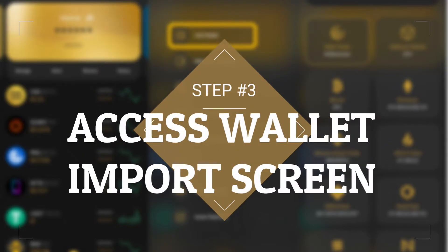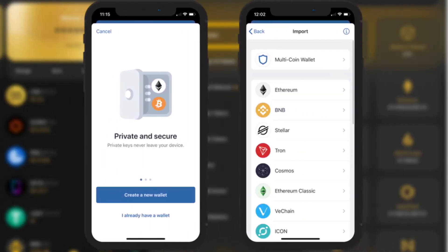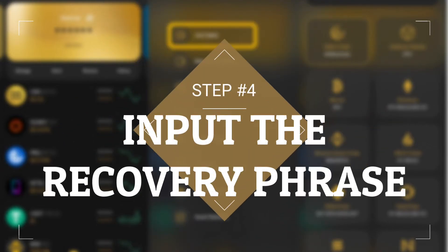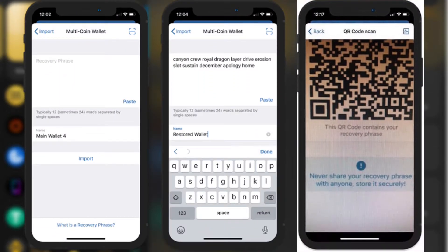Step three: access the wallet import screen. Since we are trying to restore a wallet, select 'I already have a wallet,' then tap on 'Multi-Coin Wallet.' Step four: input the recovery phrase. Almost done — carefully type the recovery phrase and put in the name of the wallet.